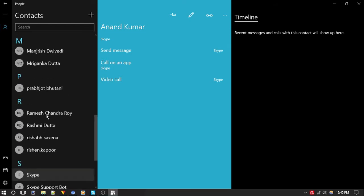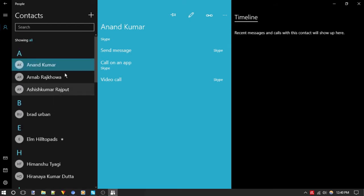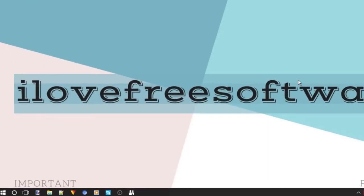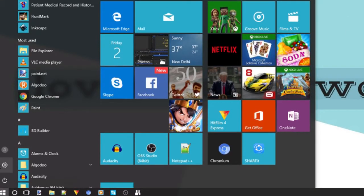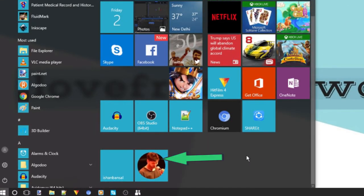Once done, you can see that particular contact in the Windows 10 Start Menu. That's it.